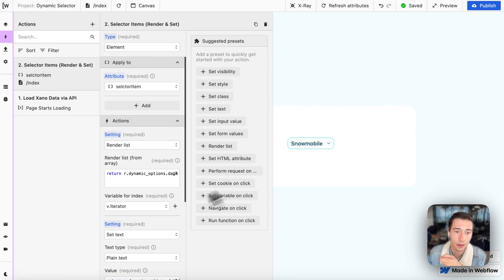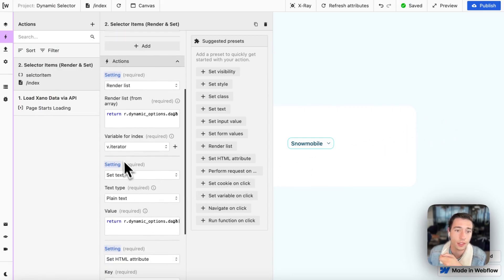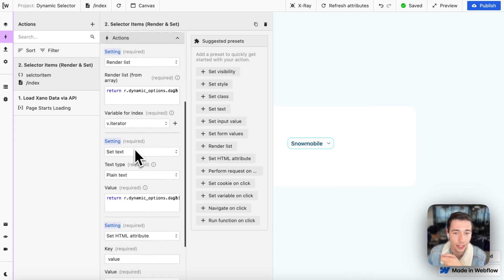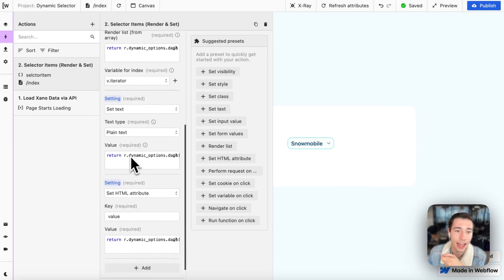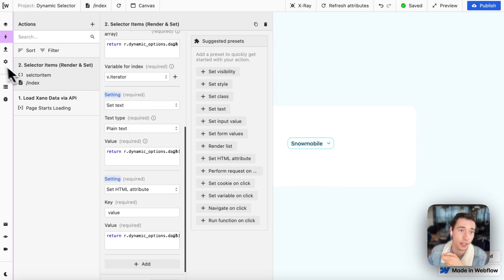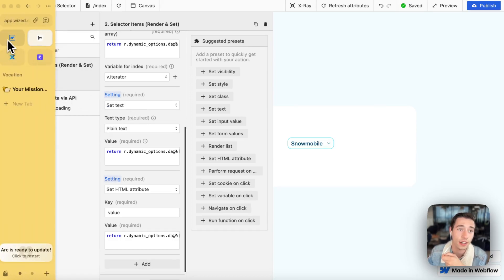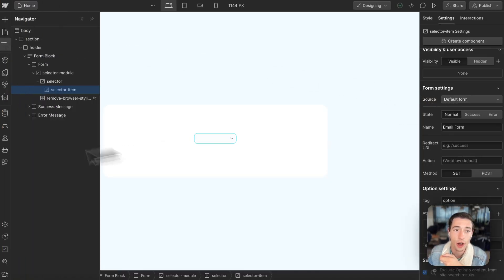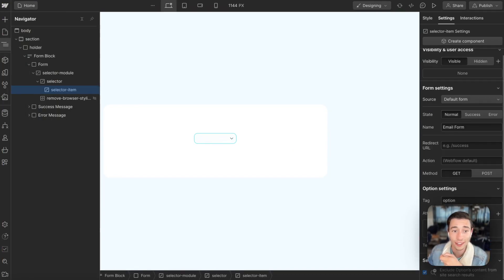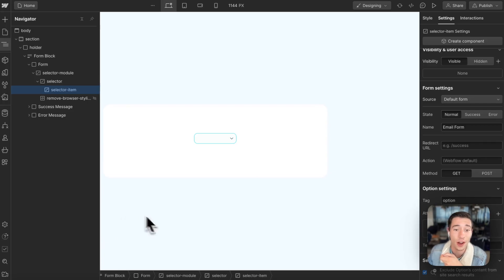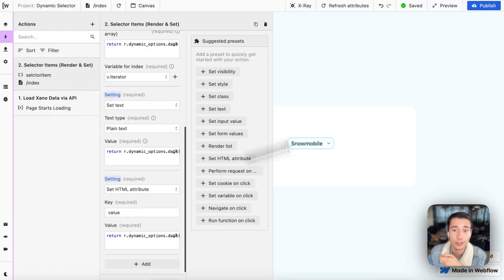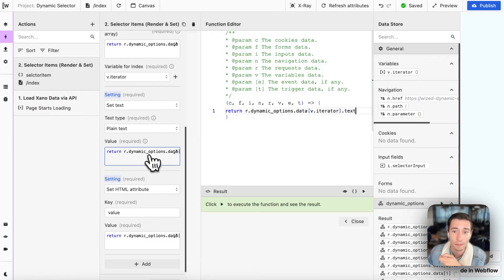And now we're going to use the V iterator in there. So we can index it, we can iterate over it. And then we're going to do set text, because in this field, as you can see here, we have the option for the select item to add text in here. So we don't want to do this hard coded in Webflow, we want to do this on the Wized side of things. So we're going to use set text here.